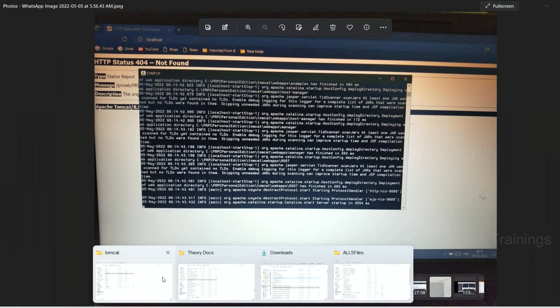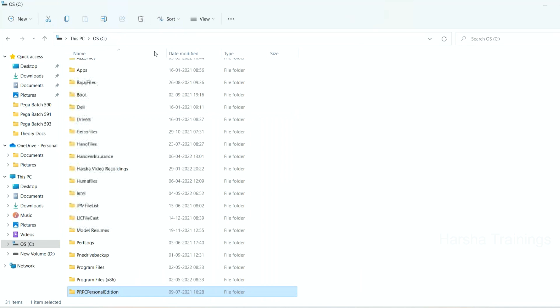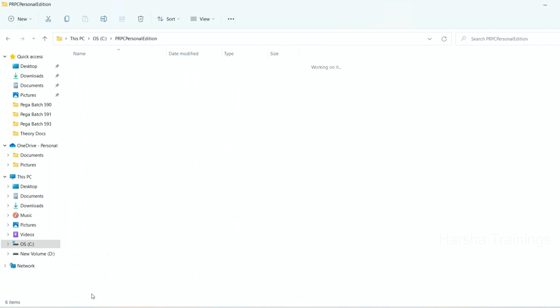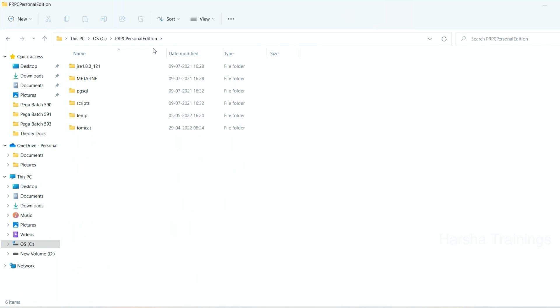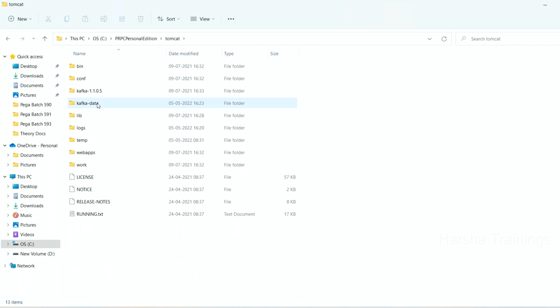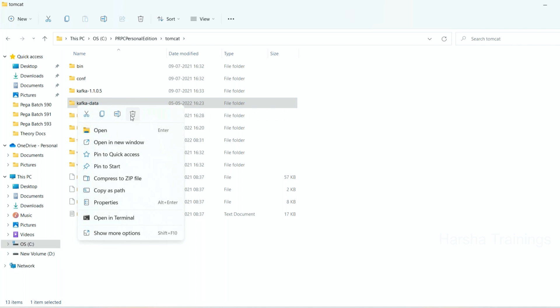You just go to the drive where you have installed Pega — in my case, I have installed it on the C drive. There will be a folder called PRPC Personal Edition. Open that folder, go to Tomcat. Here you will see a folder called Kafka data. Select this folder and delete it.